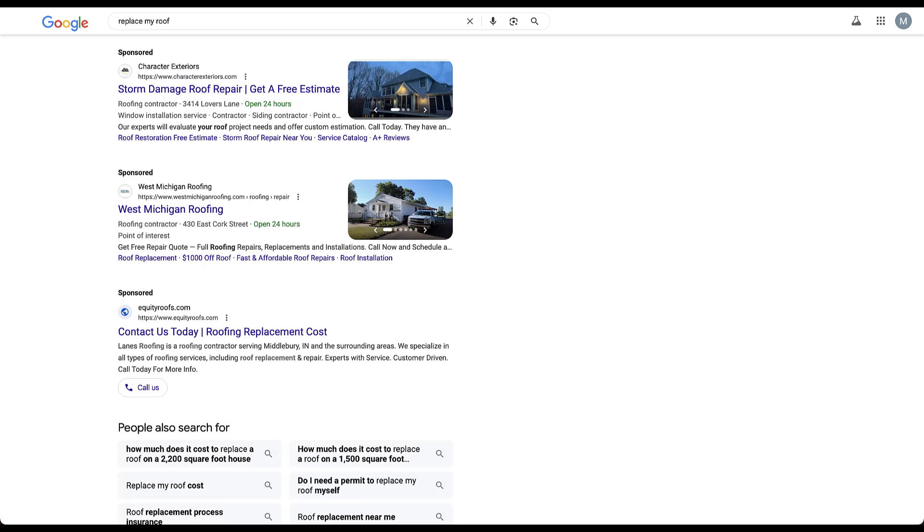So basically Charter Exteriors and West Michigan Roofing qualified to be at the top and the bottom of the results page because of how relevant their ads were seen to be by Google. And equityroofs, even though it did not win a space at the top of the page, did end up showing up at the bottom of the page.